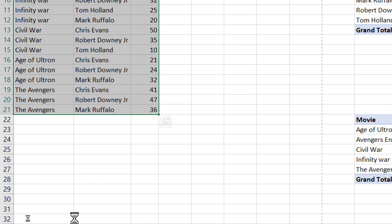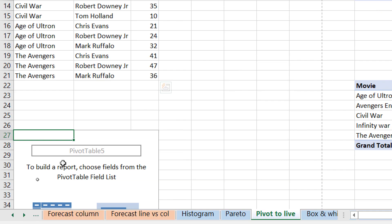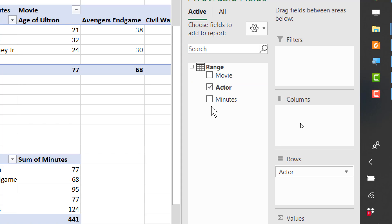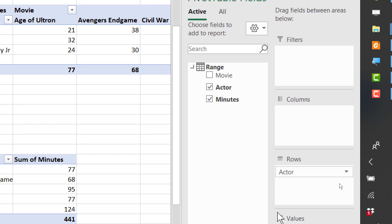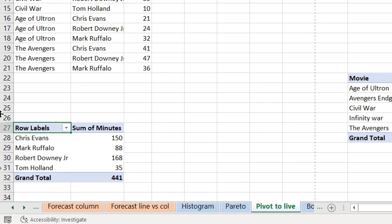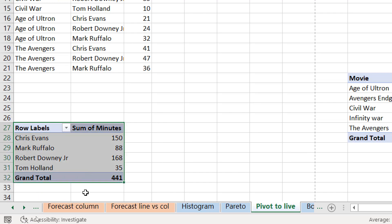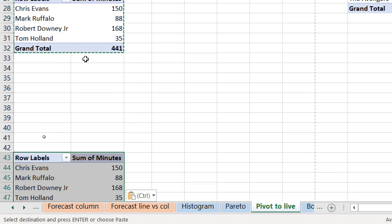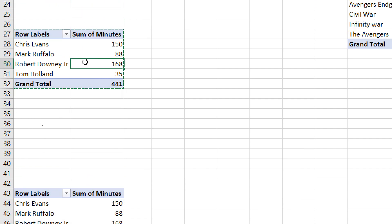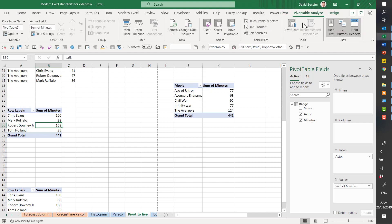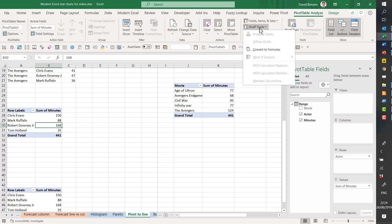And now this is going to be a pivot table that has special powers. So if I go to actor, and then I put minutes here, you got sum of minutes, and I'm going to copy and paste this to new pivot tables, just so we can compare them. So with this first one, I'm going to go to the analyze button and choose OLAP tools and choose this thing called convert to formulas.